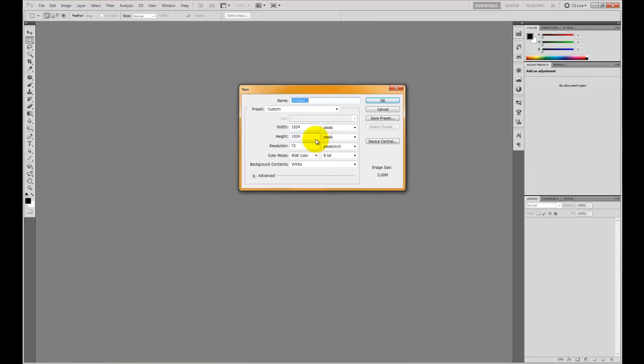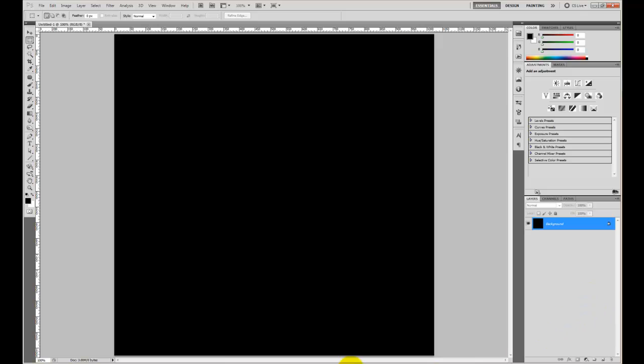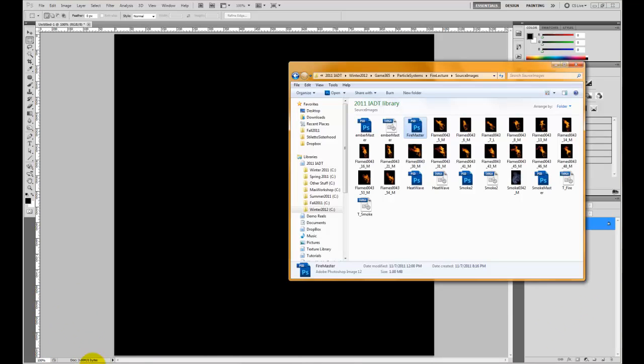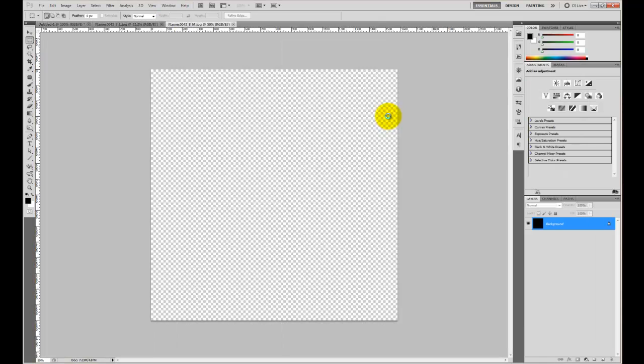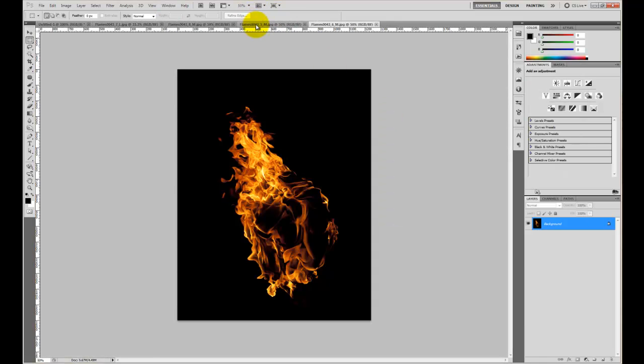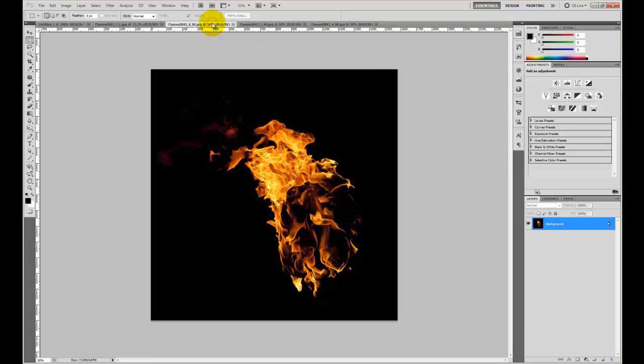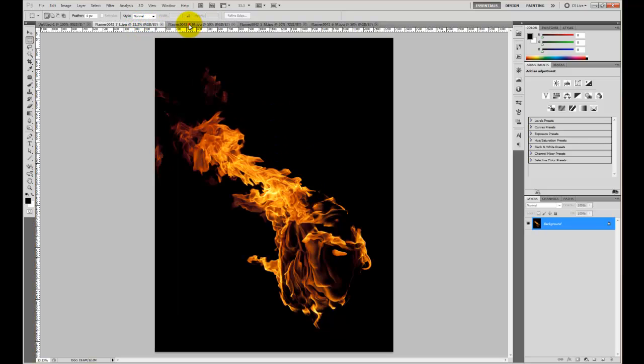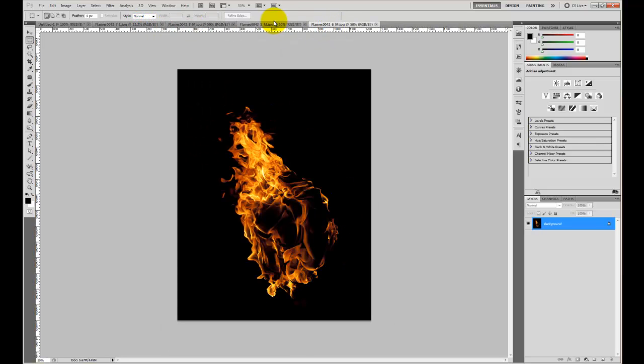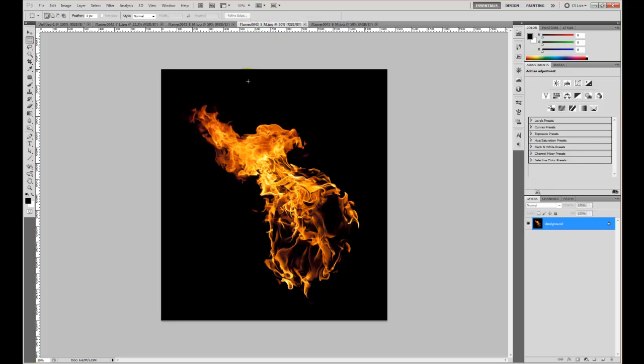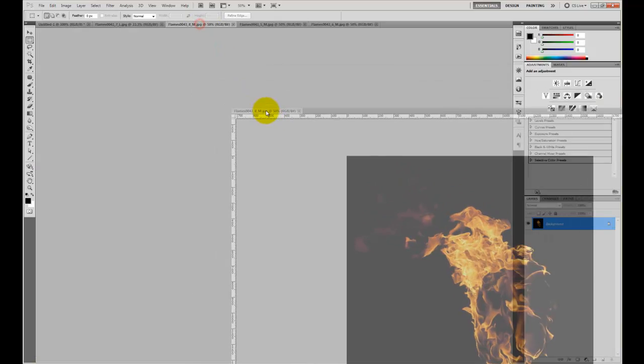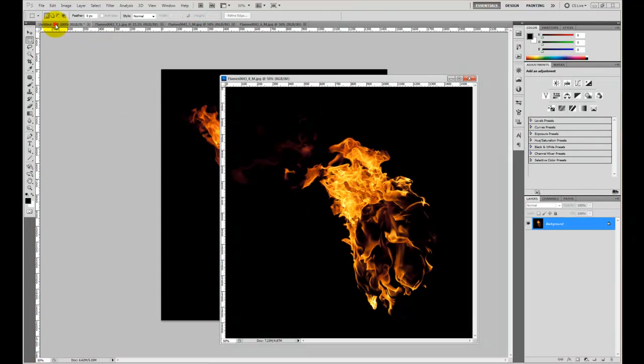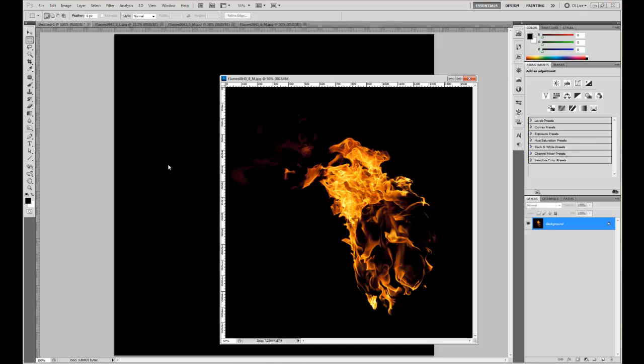I'm going to open up a new 1024x1024 document. I'm just going to go ahead and fill it with black. And down here, I'm going to grab these first four images of fire here. I'm going to load them up and take a look here, see what I got. I think I'm going to start out with this one here. So I'm just going to drag it over here so I can see it. Click back over into our untitled document. Now I'm going to go ahead and drop it into our file.